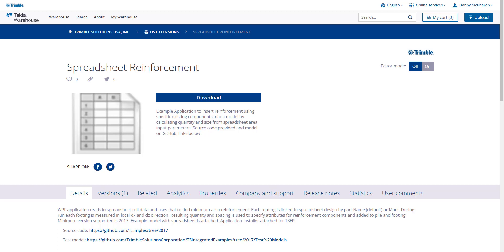Hi, this is Danny McFerrin, Engineering Application Specialist. I wanted to take a few minutes to introduce this spreadsheet API tool to you. It's an application that can link spreadsheet input to the modeling of components in a Tekla model.